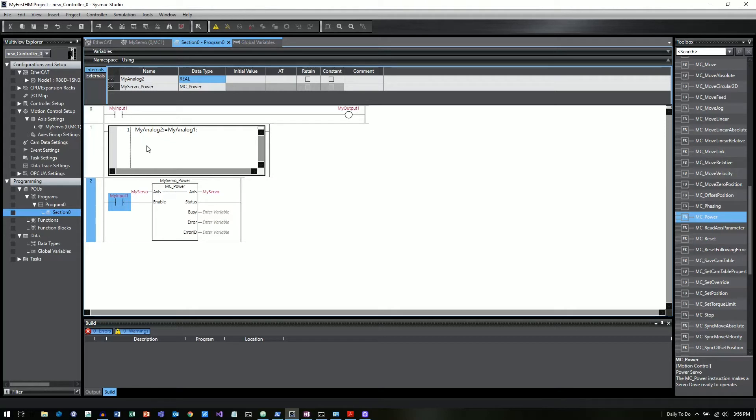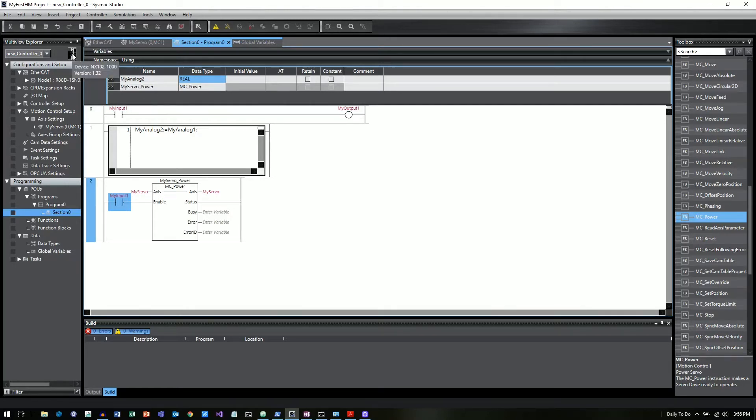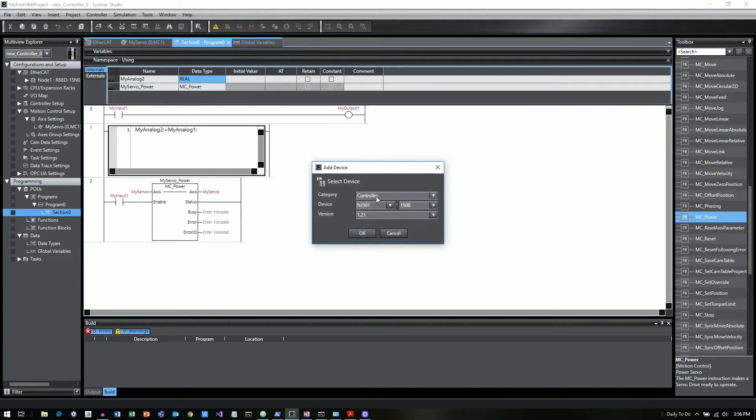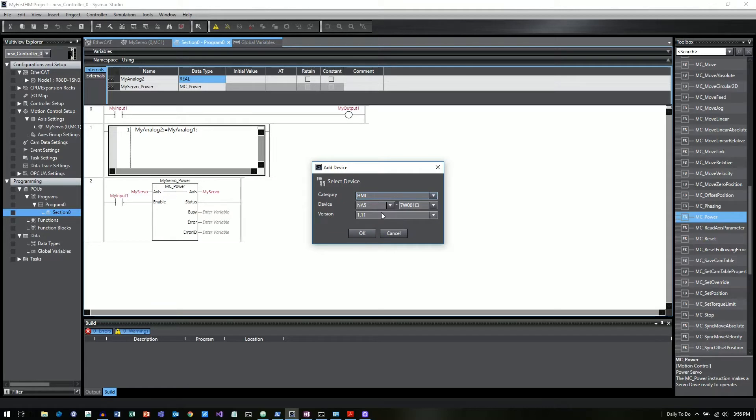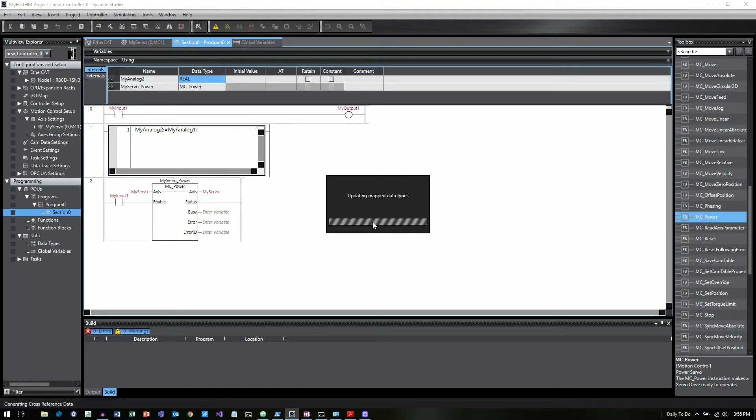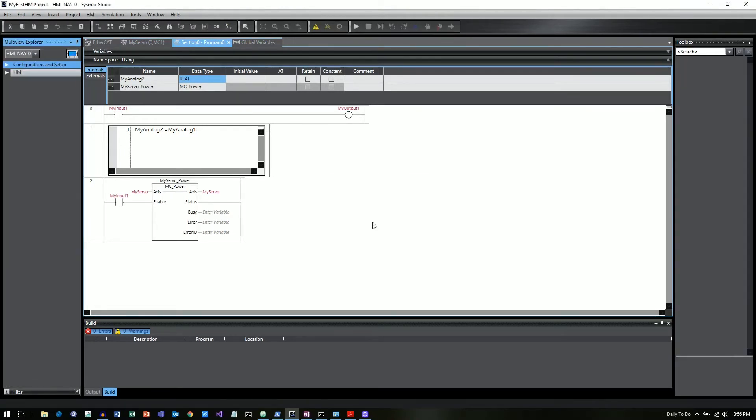Now, this is just the PLC portion of this program. Now what I want to do is actually add in an HMI as well. So we can do that by right-clicking up here at the top. So we go to the Multiview Explorer, and then there's a little image of a PLC. And if we right-click, we can say Add Device. And I don't want a controller. I want an HMI. So we'll go ahead and drop in one of the NA5s. And it'll take just a moment.